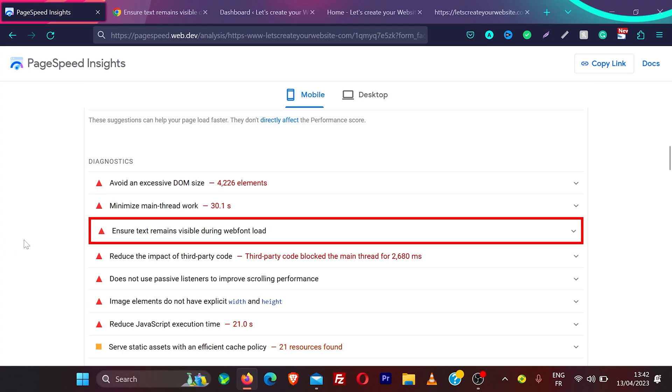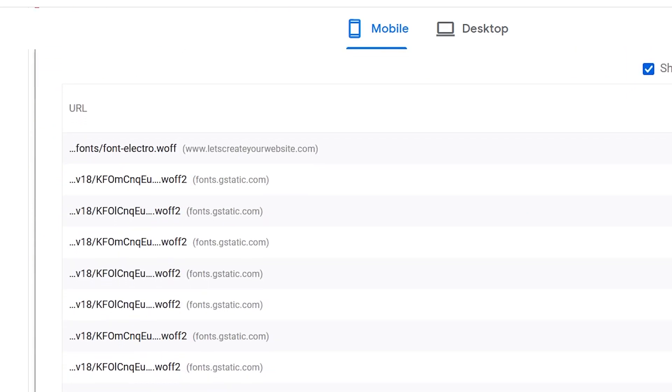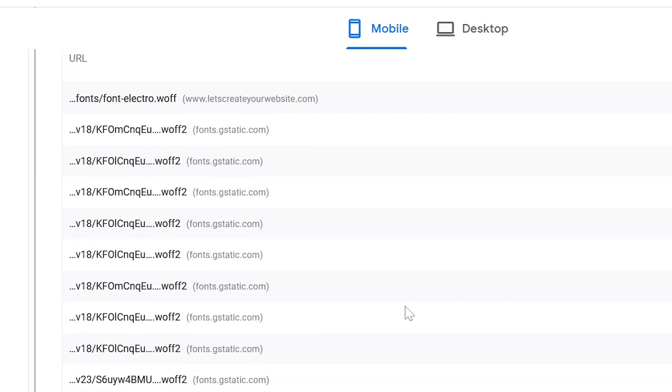If you're facing this issue of ensure text remains visible during web font load in PageSpeed Insight, and if you click on this arrow, you can see there's so many fonts here which are making my website slow and I'm seeing this error.